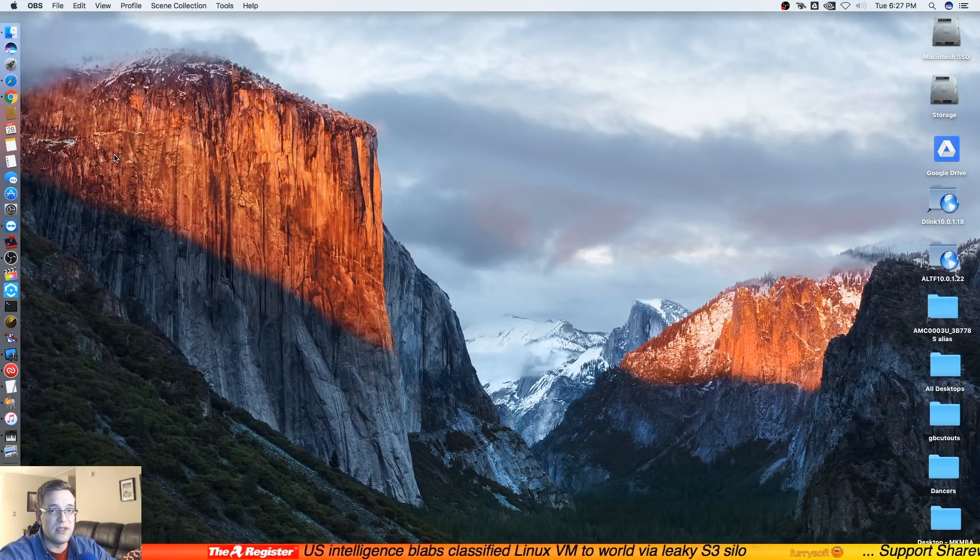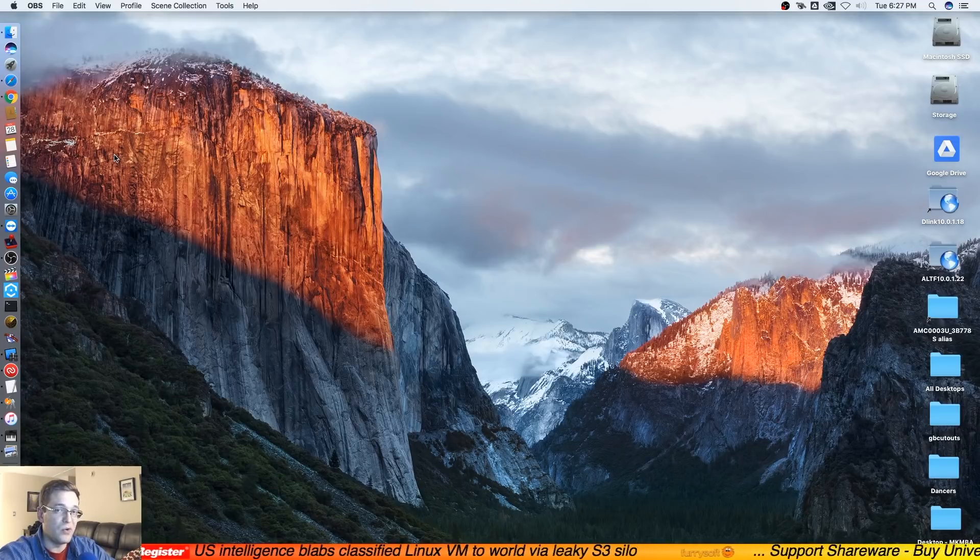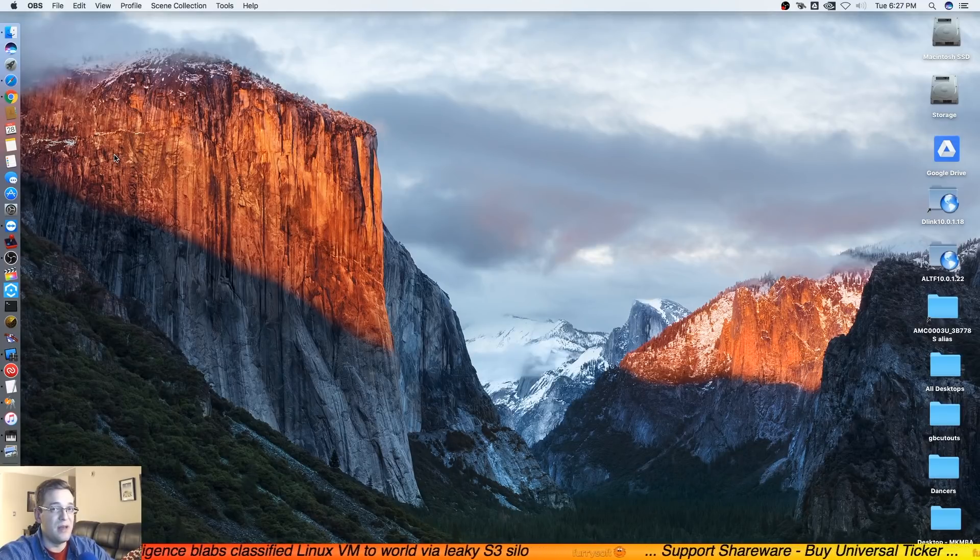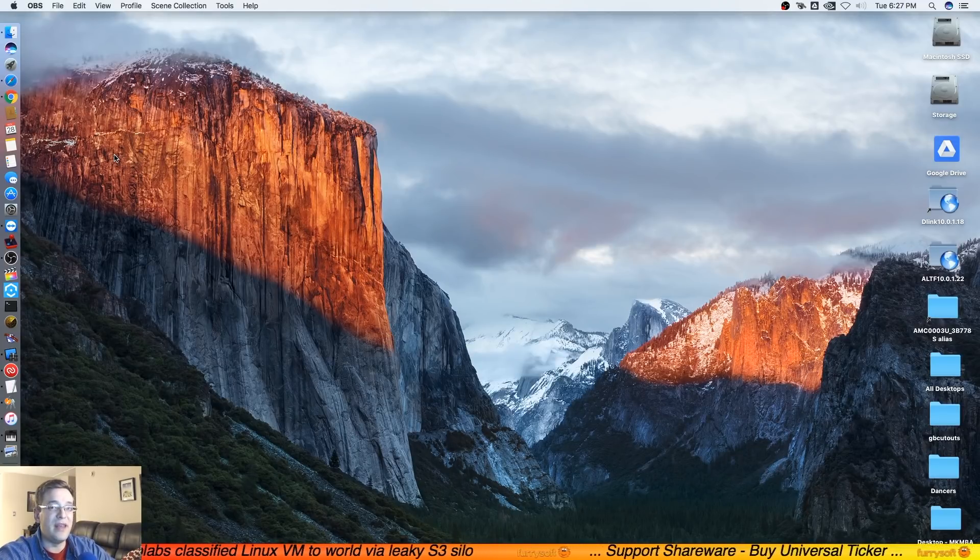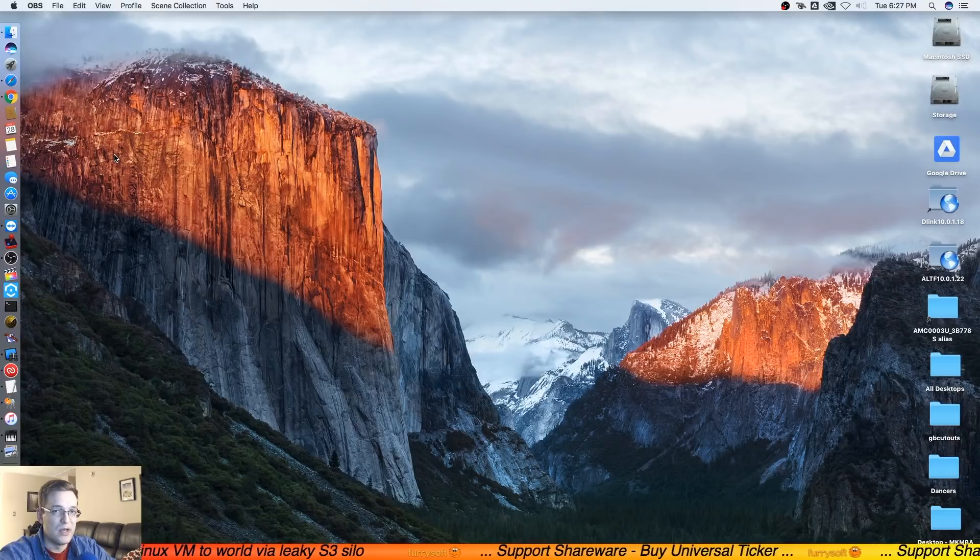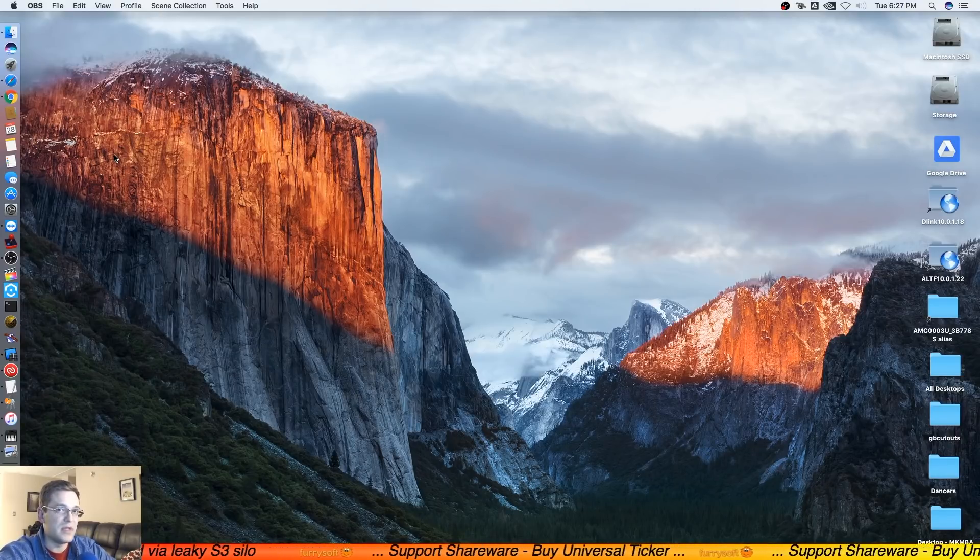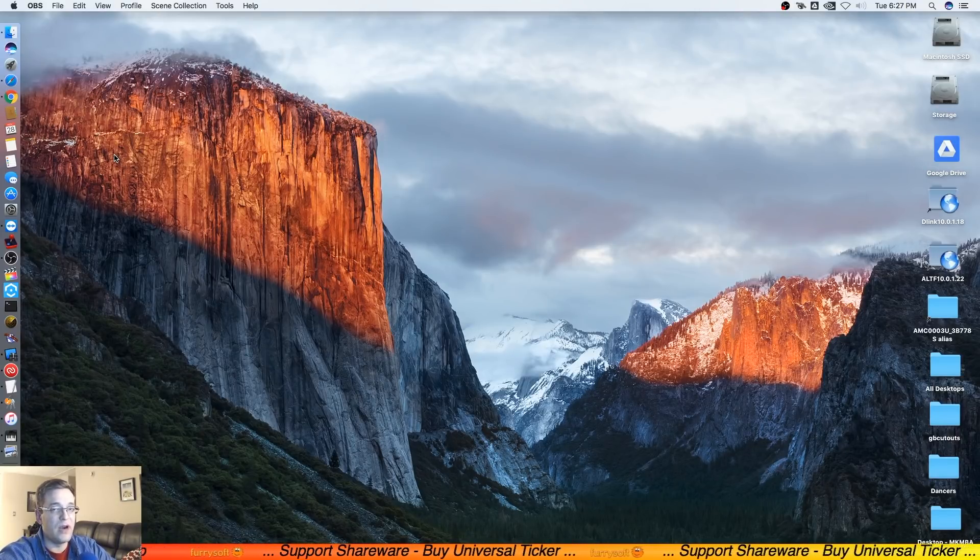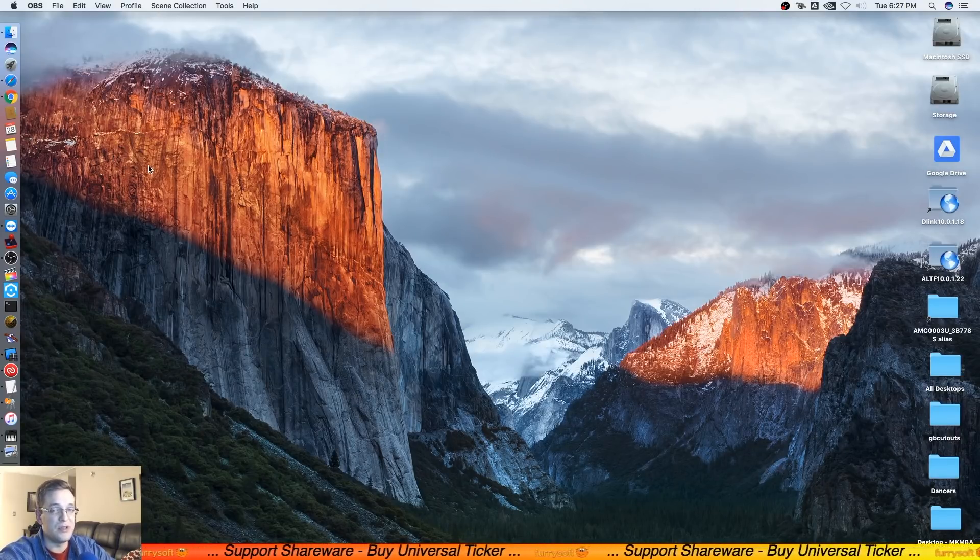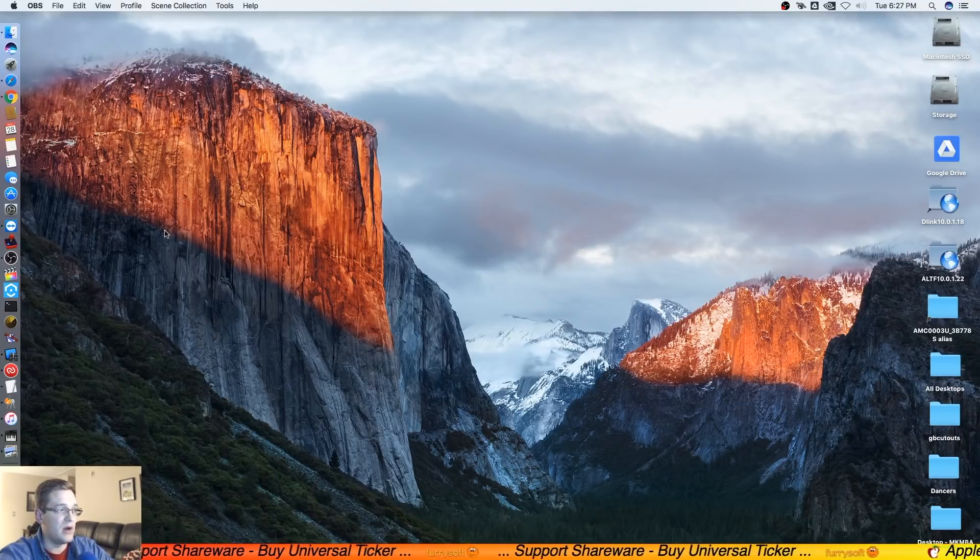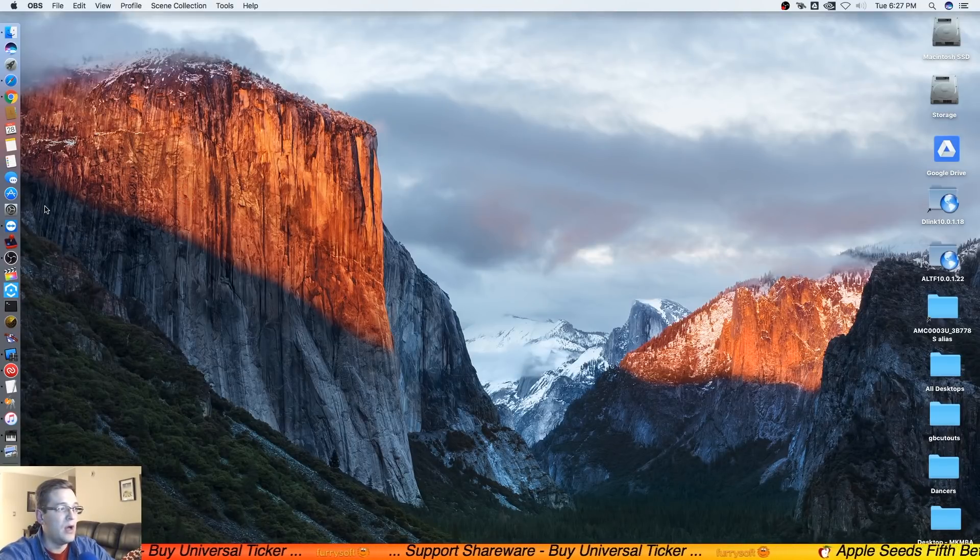Now the good news is that there is a pretty straightforward and quick fix for this. It just means you have to enable root user and create a password and then you're essentially safe from this vulnerability. So before Apple pushes the update, it's a good idea to do this so I'll walk you through the steps right now.